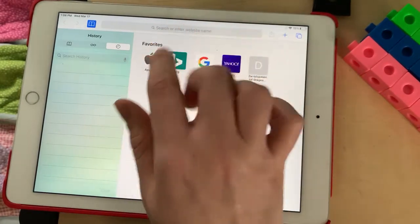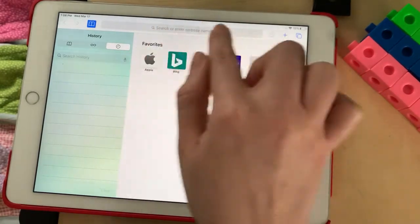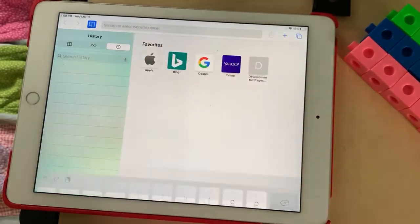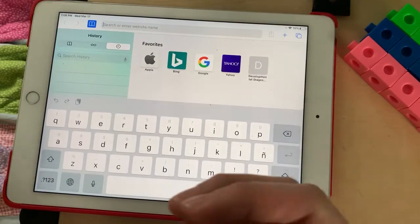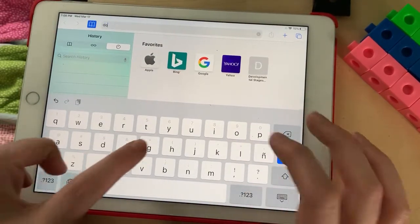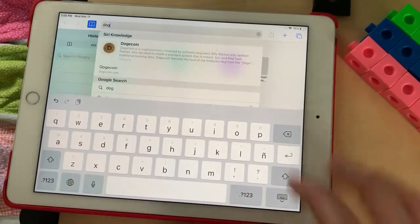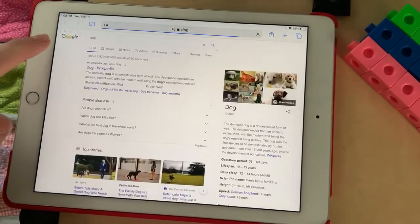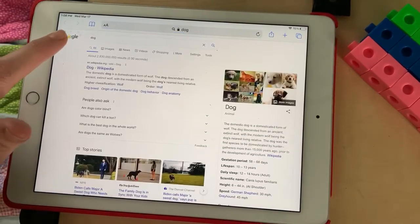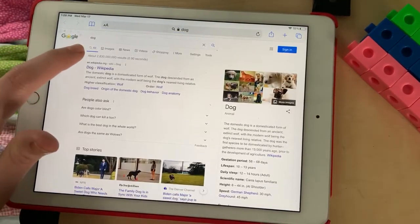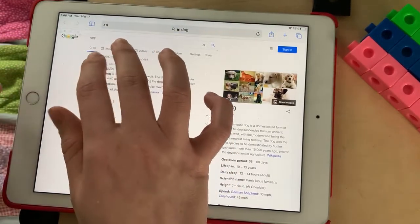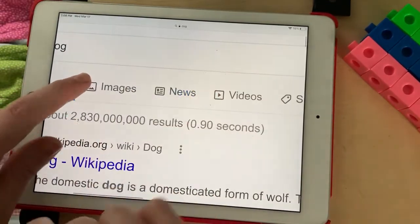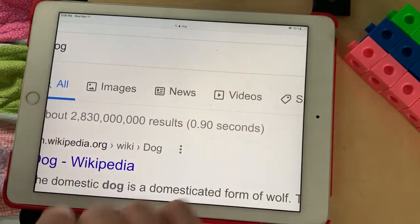Here I'm gonna type in what I want and it's gonna take me right to Google. Say I want a picture of a dog — I'm gonna write dog. See how I went right to Google? Now I want pictures so I'm gonna go to where it says images.